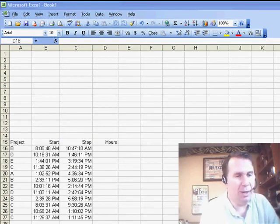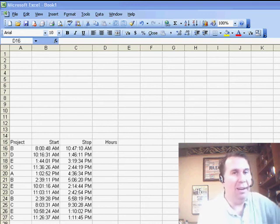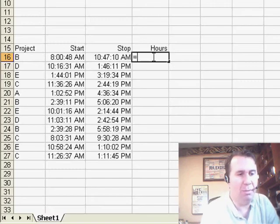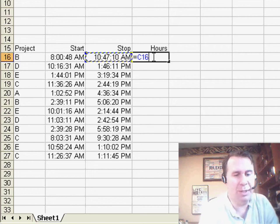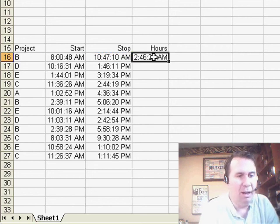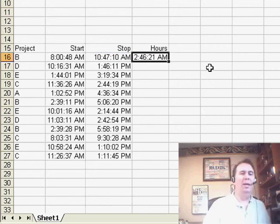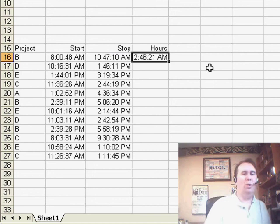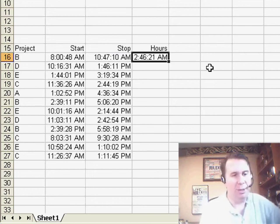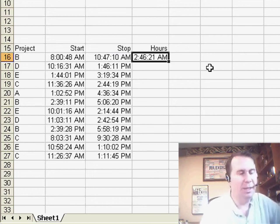Greg is dealing with a worksheet where he has some times and needs to figure out the difference between the two times. Normally, we would just set up a little formula or C minus B. And look at this result, 2:46:21 AM. That's saying 2 hours and 46 minutes.